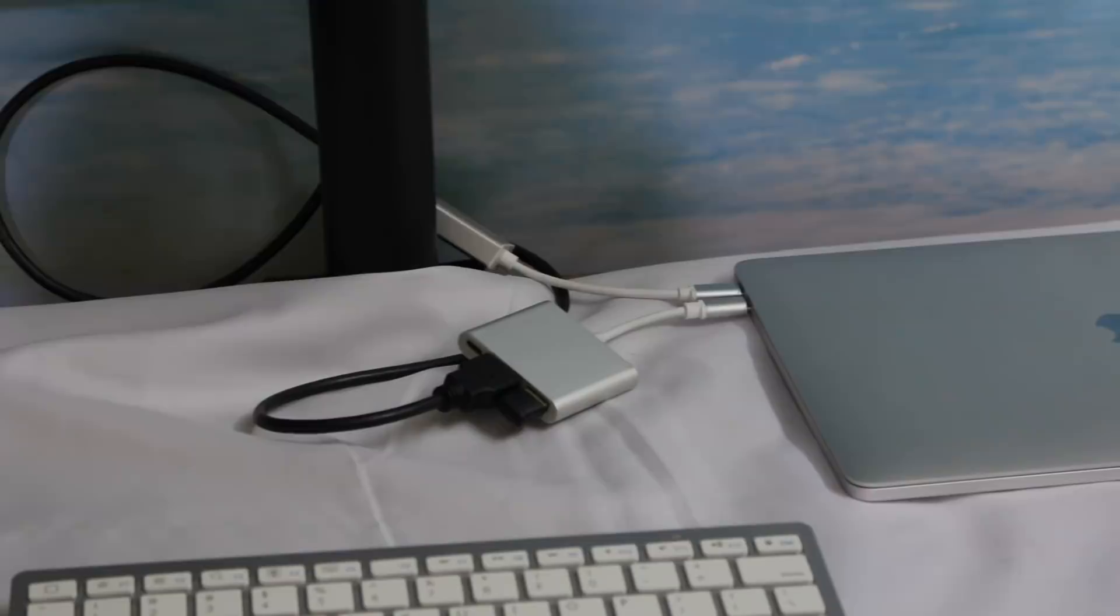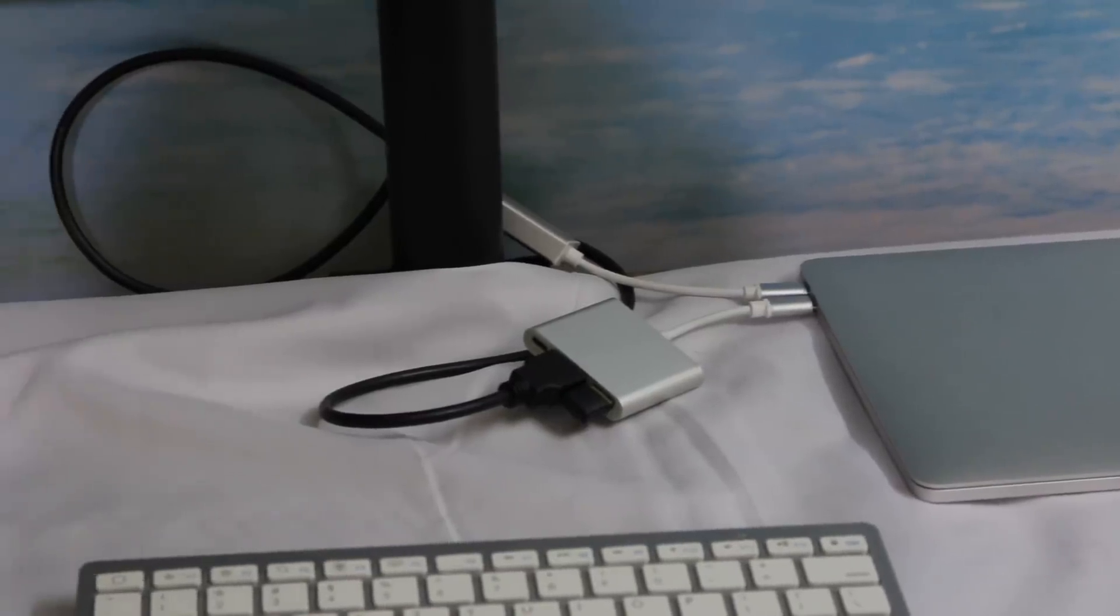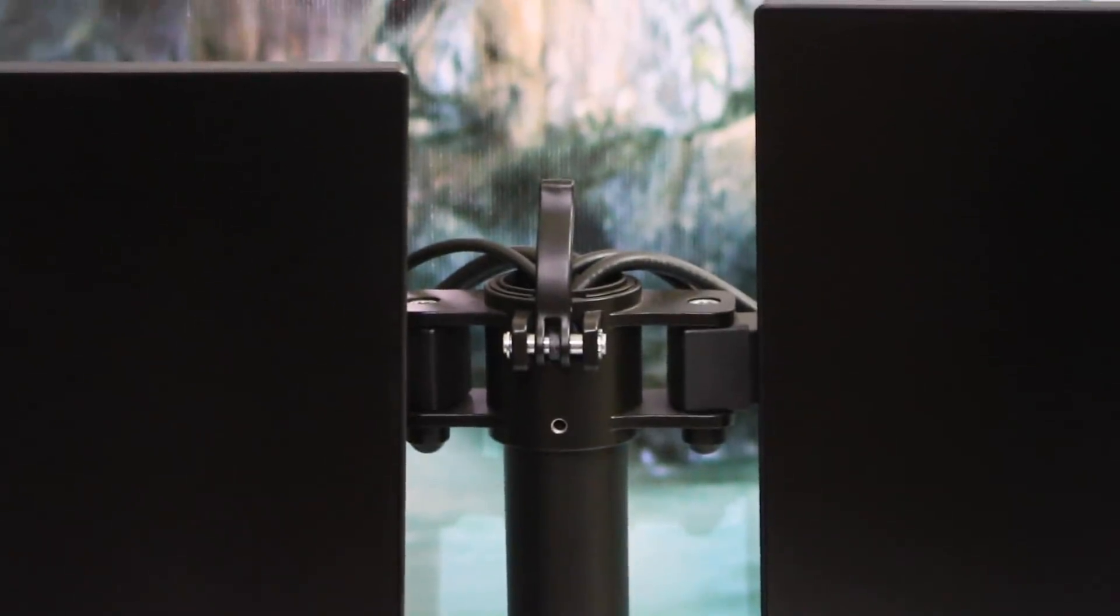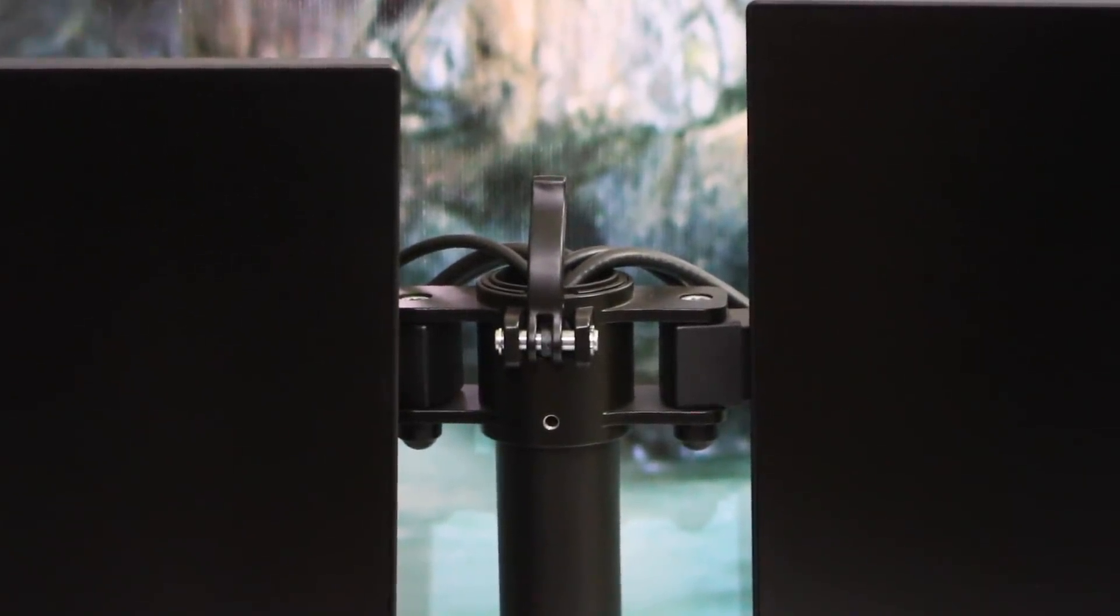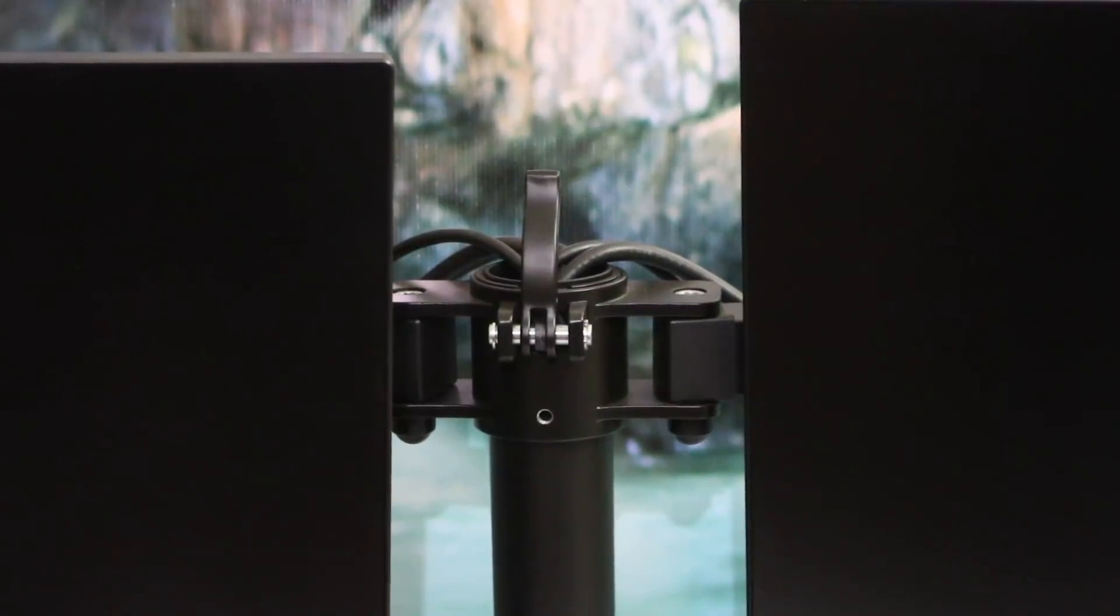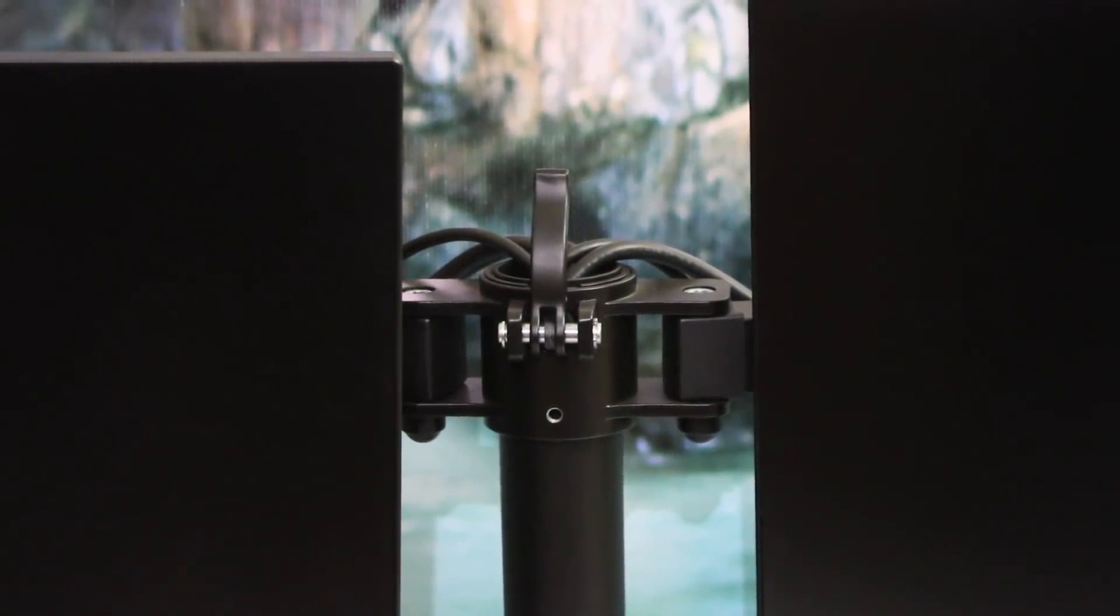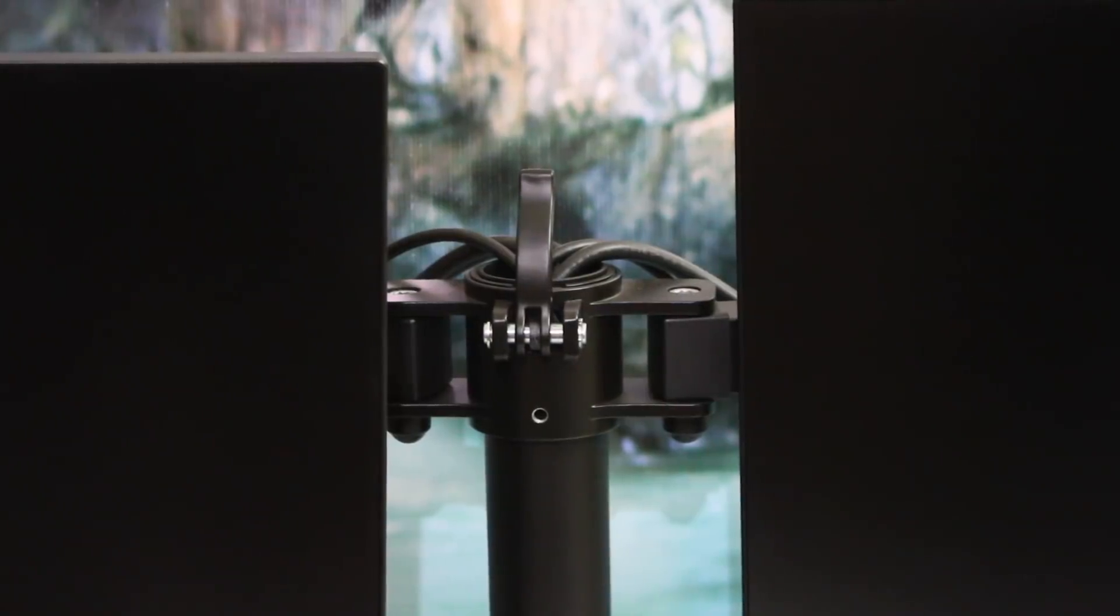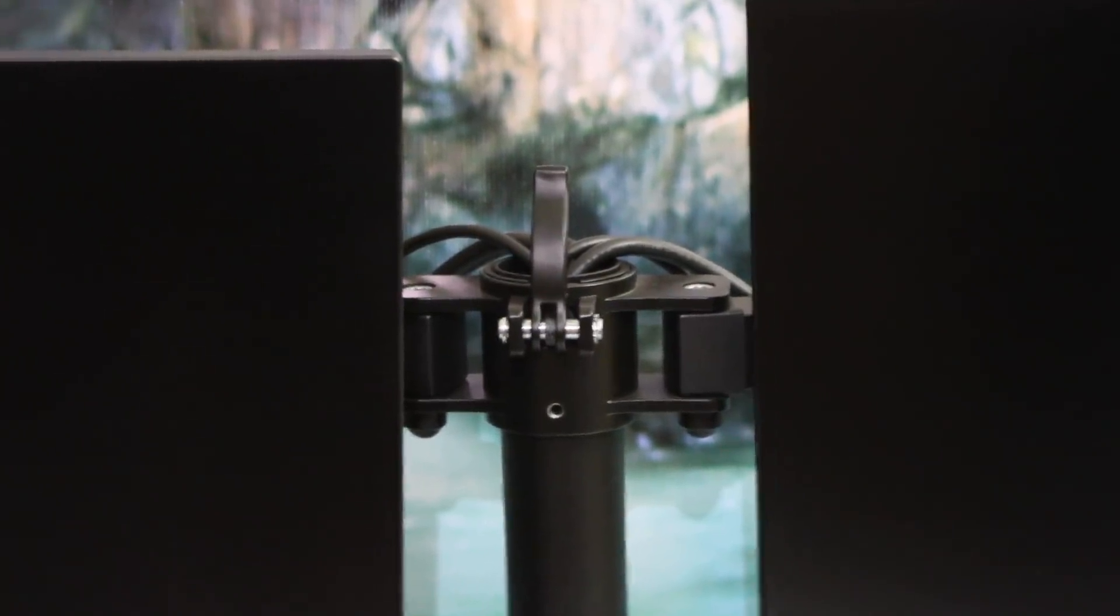So these are the two cables for the monitors going on the inside of this rod here and coming out from here. There are power cables also for both the monitors, and this dual monitor stand I have purchased from Amazon.